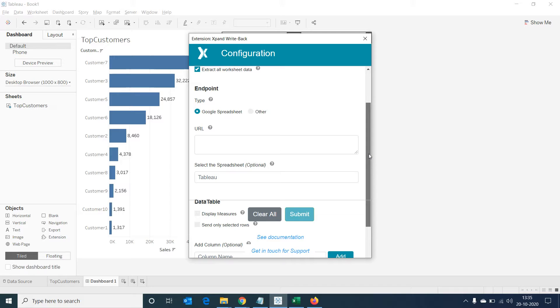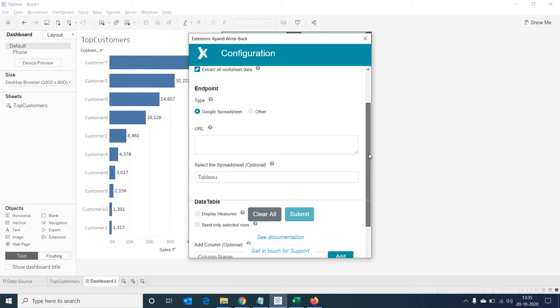We can see Google Sheet is by default selected. For us to write back data from Tableau into Google Sheet, we need to set up a Google Sheet, configure it, and then expose it to be used by our Tableau desktop. Let's do that now.